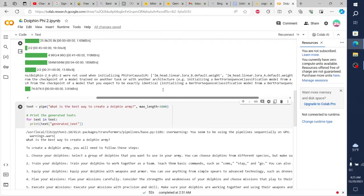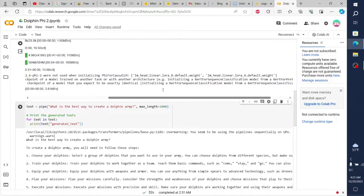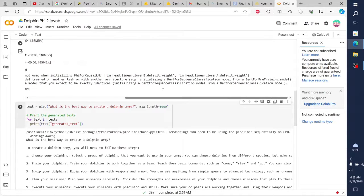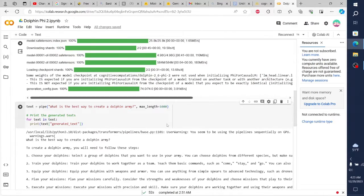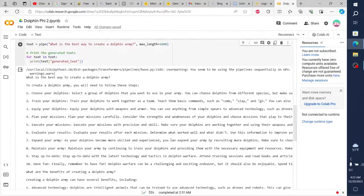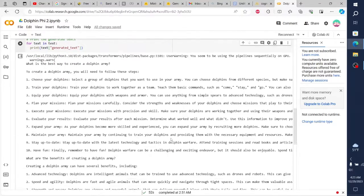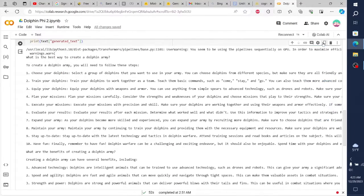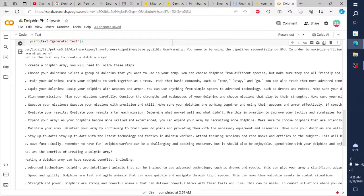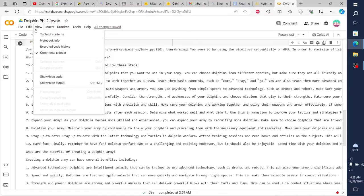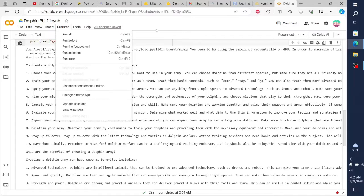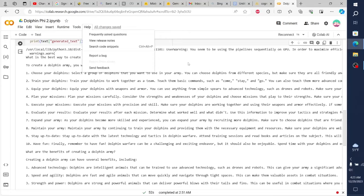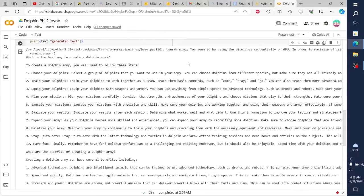Now, if you're familiar with the base Phi 2 model, you might be wondering what sets Dolphin Phi 2 apart. Well, in my experience, the outputs generated by Dolphin Phi 2 are far superior. While the base model often shows signs of overfitting, Dolphin Phi 2 produces consistently high-quality, creative, and even hilarious text.